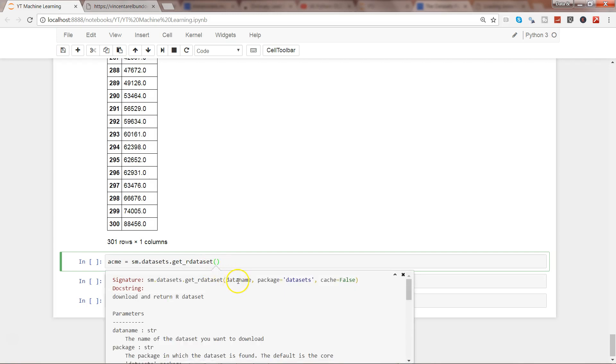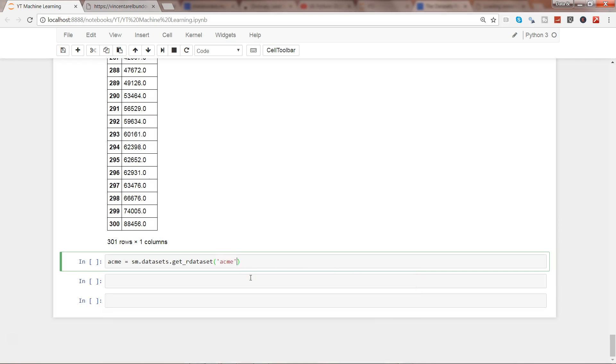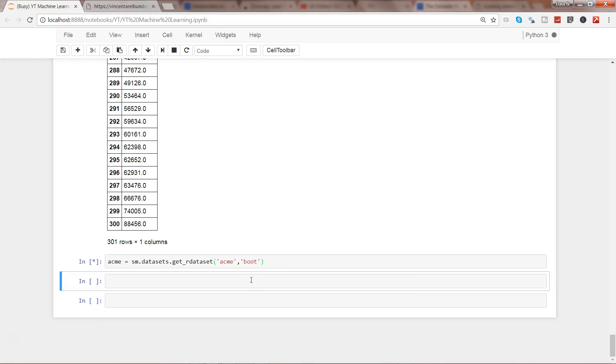So what it needs is basically a data name and the package name to import the package. So if I go ahead and write the data name which is ACME and the package name is boot, I'll just go ahead and execute this.